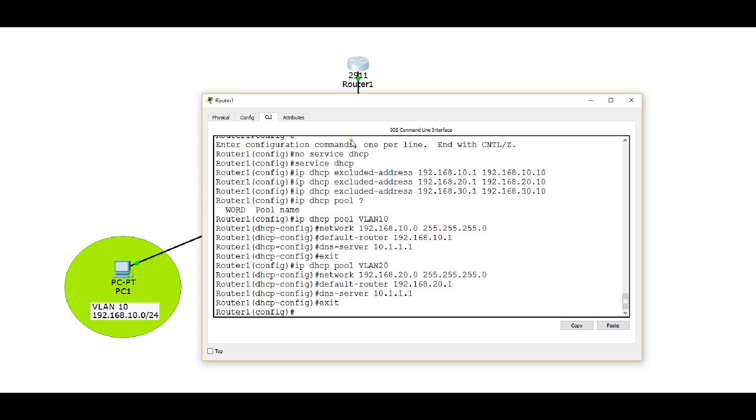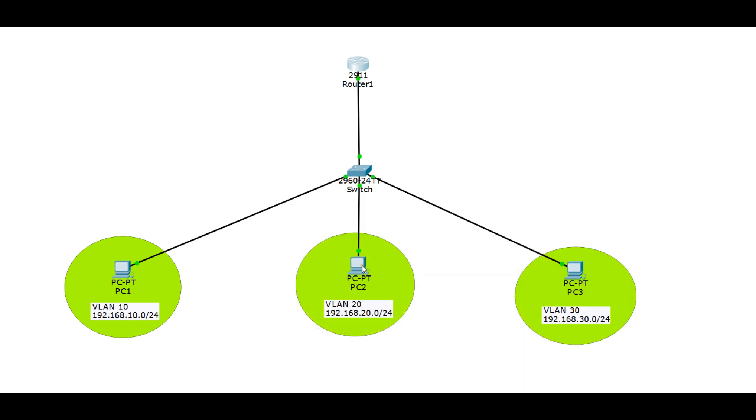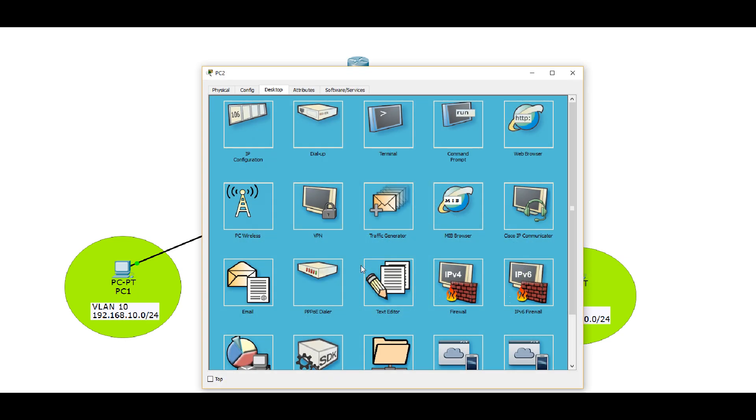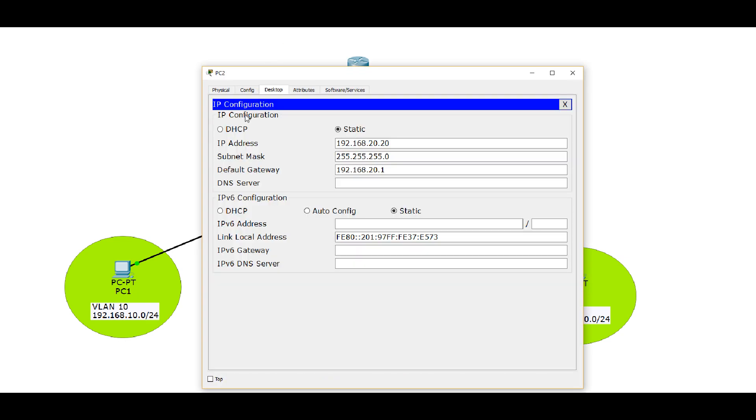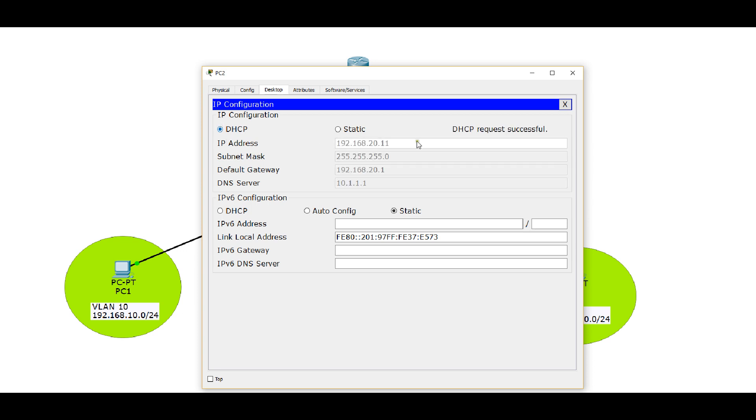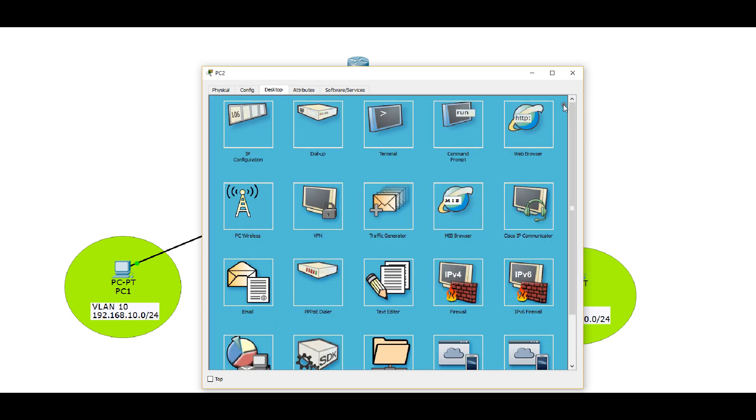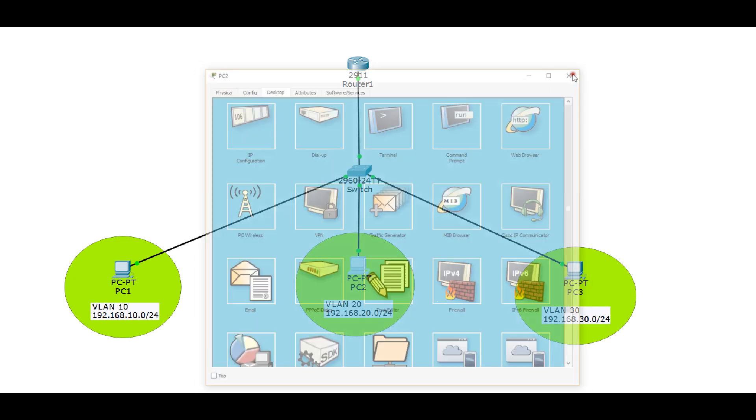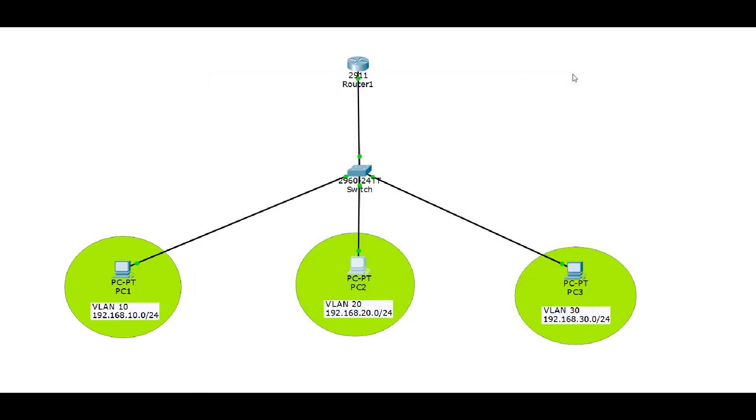And then I'll exit out of there, and we're going to go look at the PC that's on VLAN 20. And it got 20.11. So we got the first IP address in the pool, because we excluded the first 10 addresses in the range.